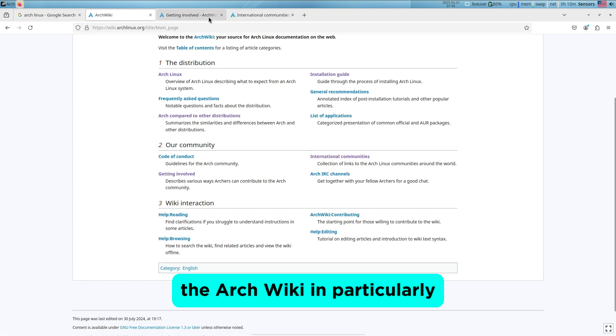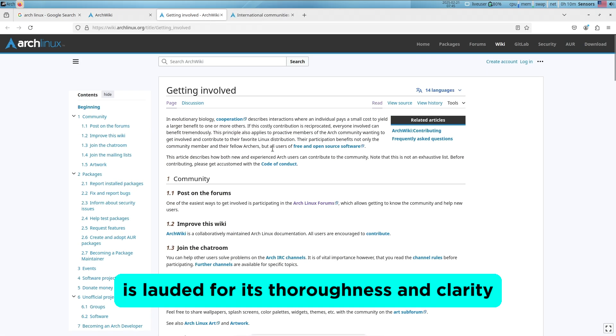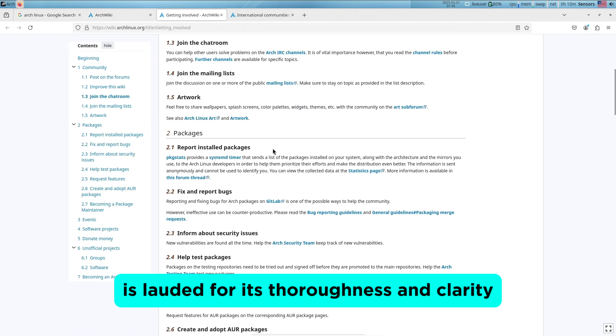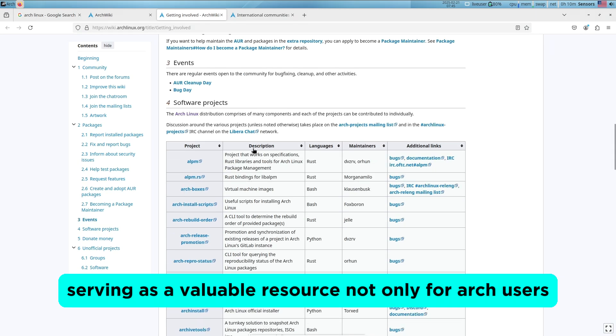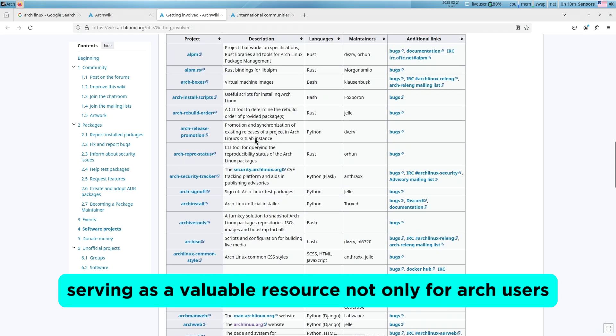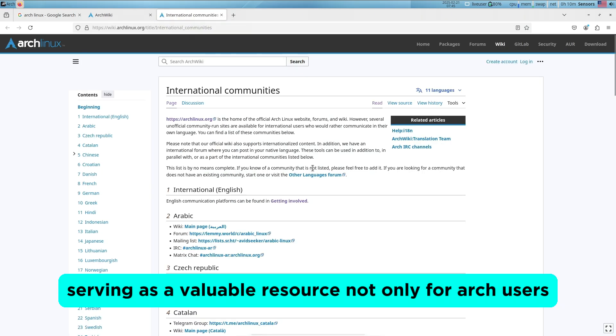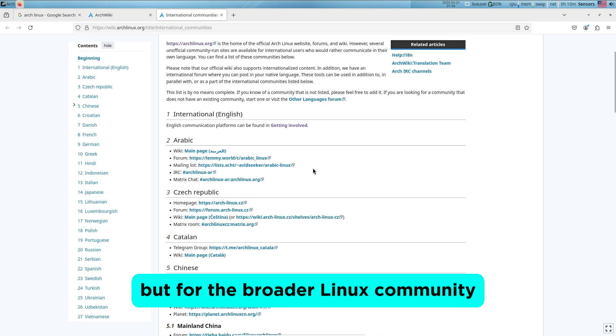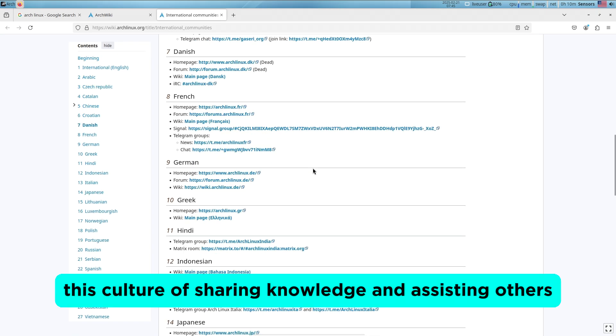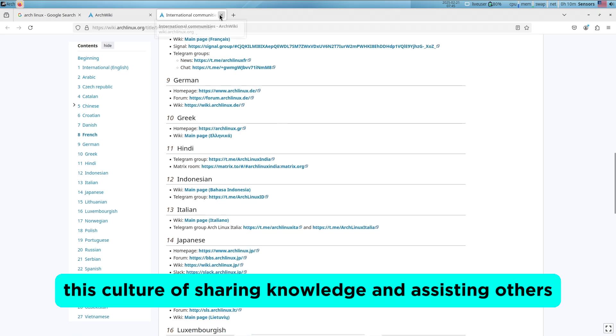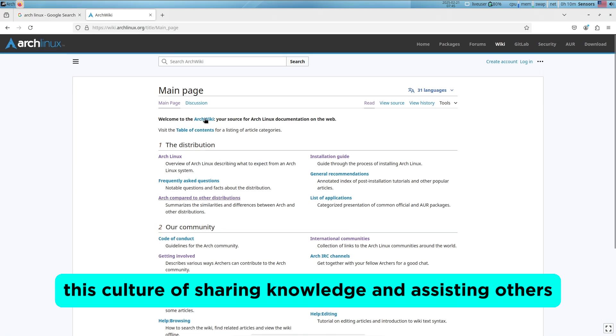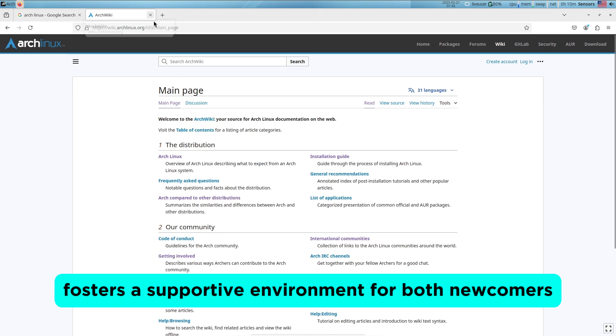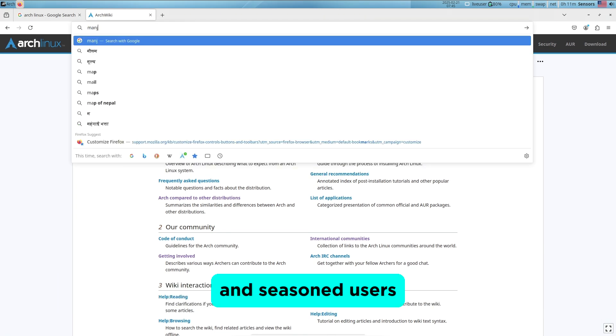The Arch Wiki, in particular, is renowned for its thoroughness and clarity, serving as a valuable resource not only for Arch users but for the broader Linux community. This culture of sharing knowledge and assisting others fosters a supportive environment for both newcomers and seasoned users.